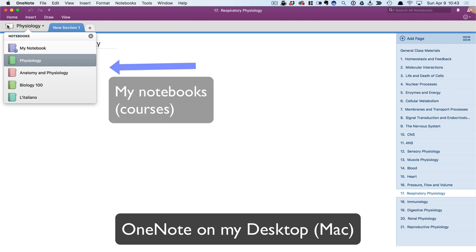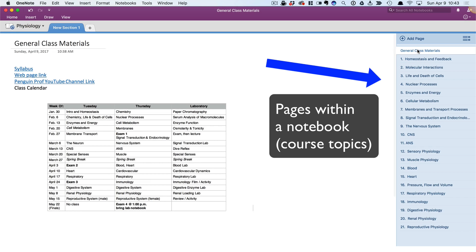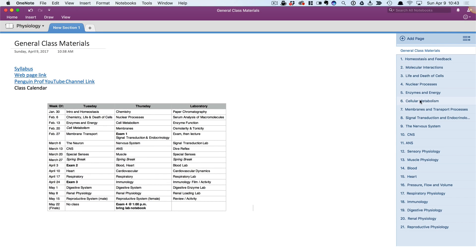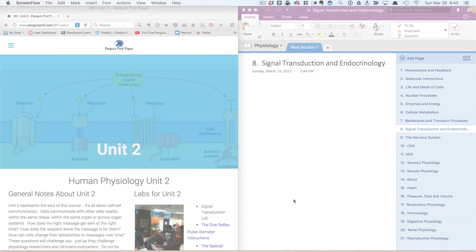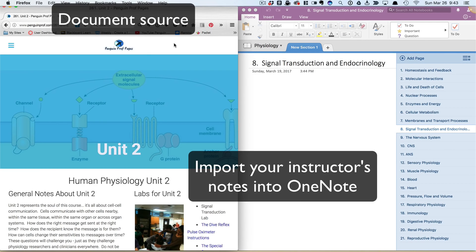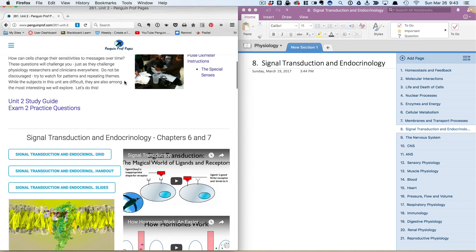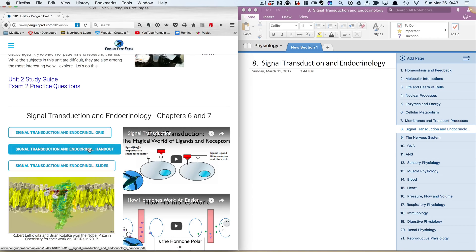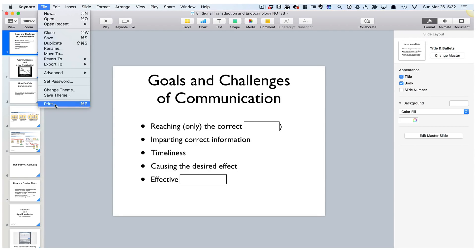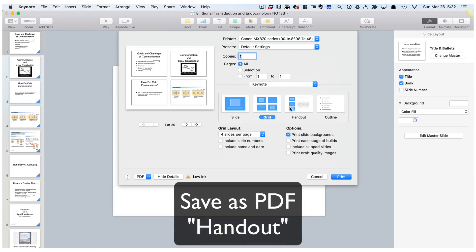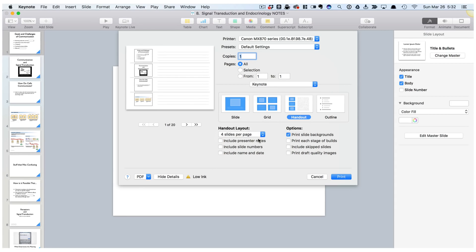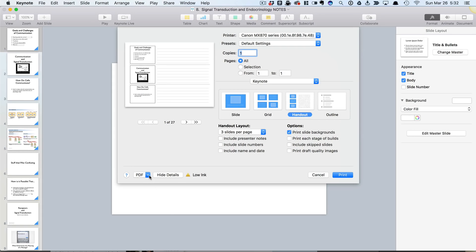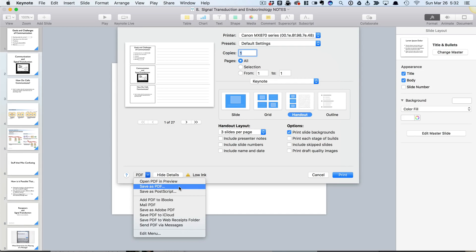I'm looking at OneNote on my desktop, and you can see my notebooks here. I have pages within each notebook, and I always keep a general class page as well. I select the page that I want, and now we're going to see how to import your instructor's notes. On my webpages for my students, I give the material in three different formats: as a grid, a handout, or the slides, depending upon how students want to use them. I like to use the handout format — either three or four slides per page. Save it as a PDF.